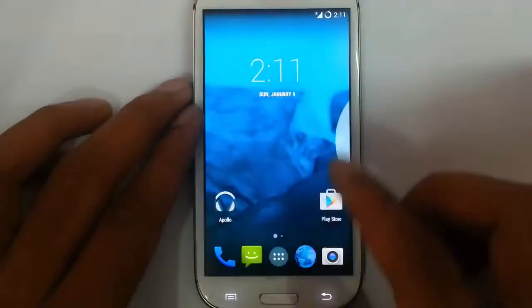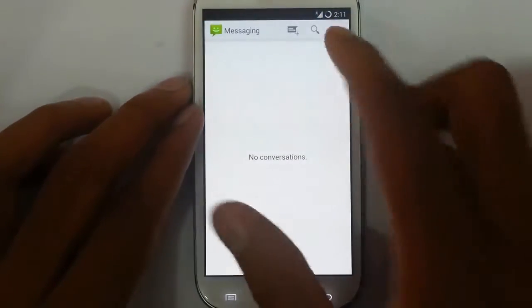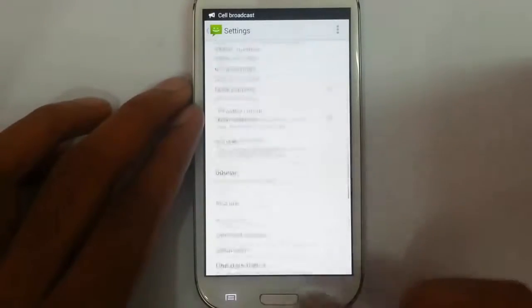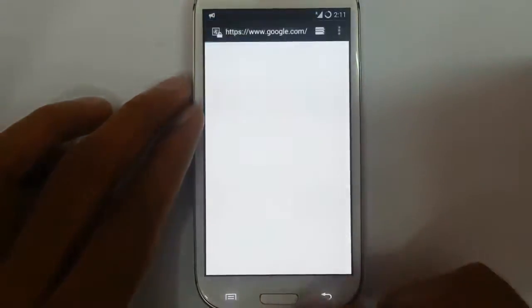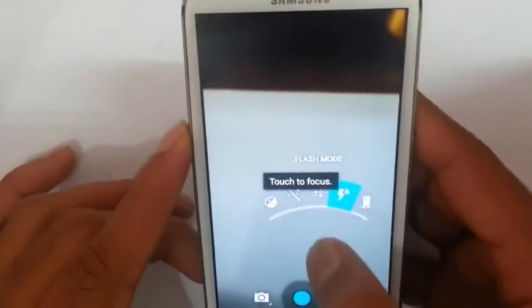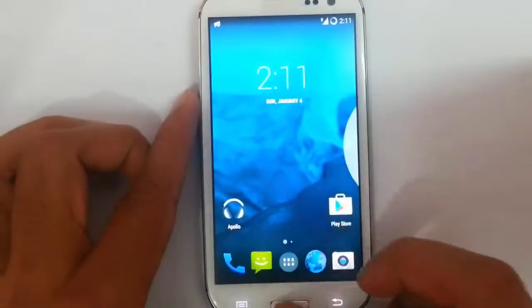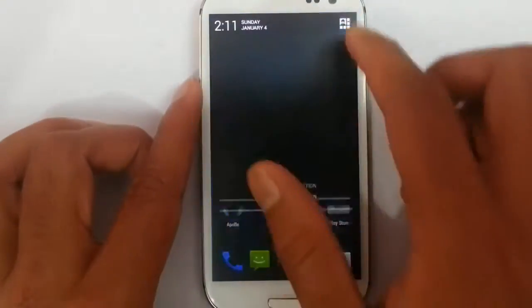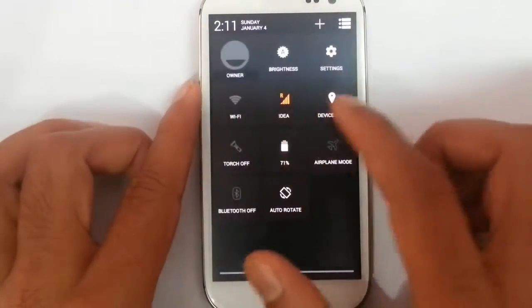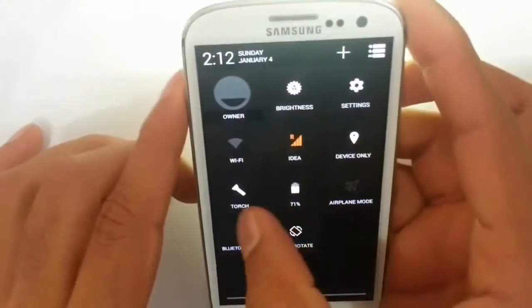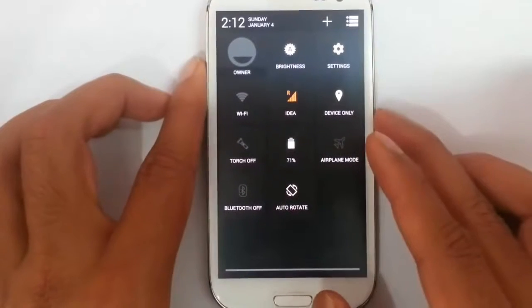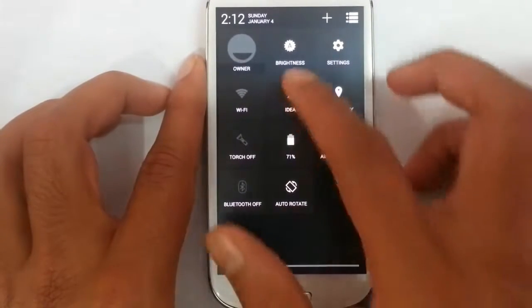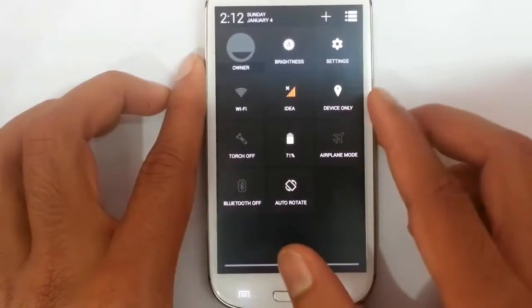Not an issue. You can see the direct contacts are there, the messaging app is here, browser, camera — everything is working fine. On the lock screen you can find the notification bar and other options: GPS, Wi-Fi, torch, Bluetooth — everything will be working fine. So if you are having trouble with your Lollipop ROM, you can always use this ROM.